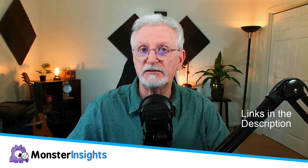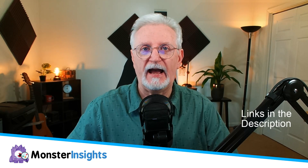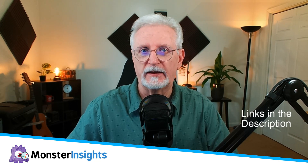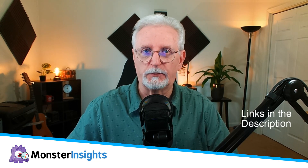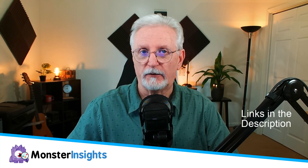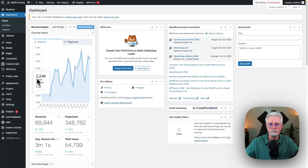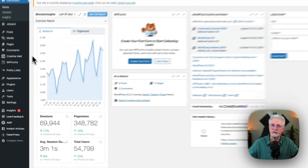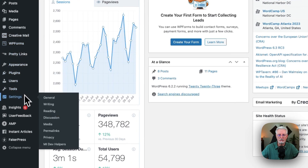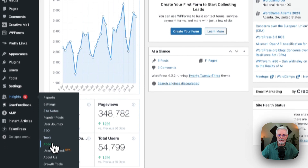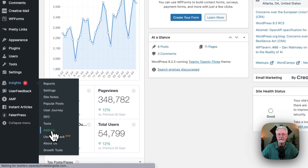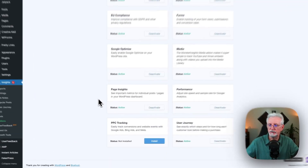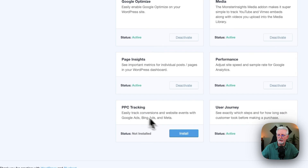The next step is to install the MonsterInsights PPC Ads Tracking Add-on. Keep in mind, you'll need a MonsterInsights Pro or higher plan to use that add-on. To install the PPC Tracking Add-on, go to your Admin sidebar, go to Insights, then to Add-ons. Once the page loads, scroll down to PPC Tracking and click Install.